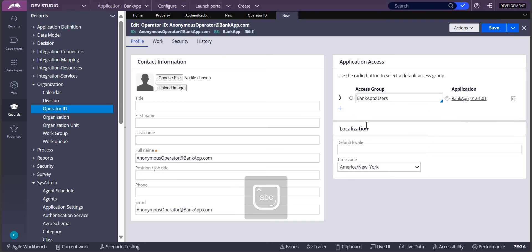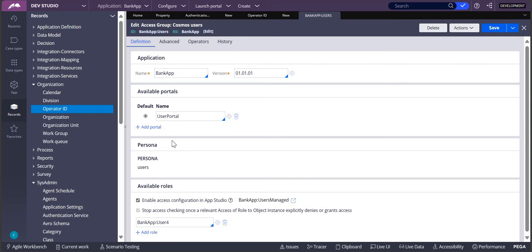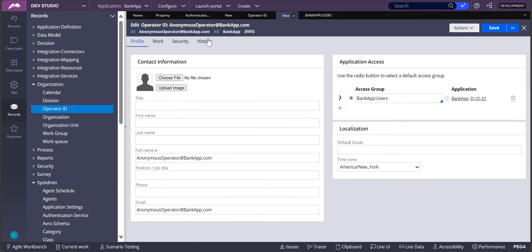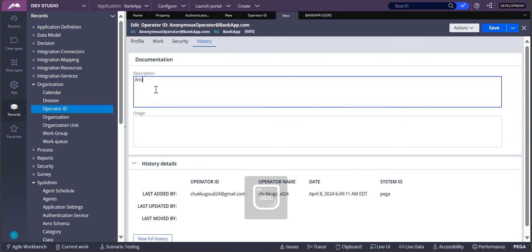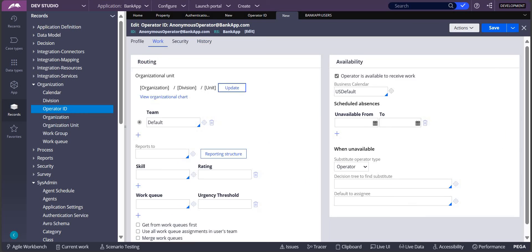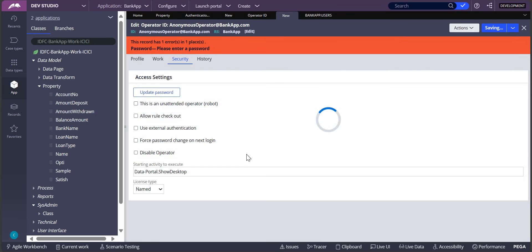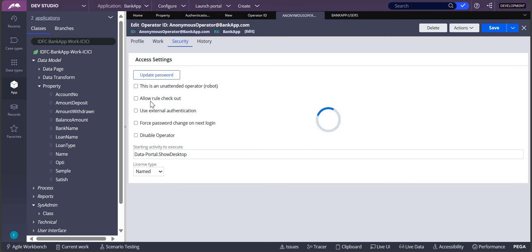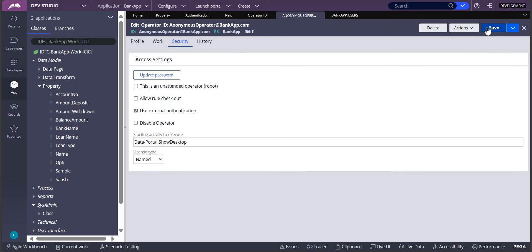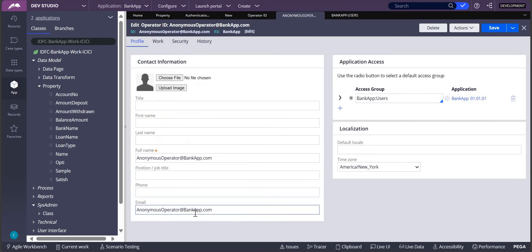As I said earlier, we need one access group for the anonymous user, so I am giving it as bank app users. If I open bank app users, it will not have any other portals — it will have only user portal, with the role as bank app user only. This is how we create the anonymous operator. We will use this anonymous operator in our authentication service. This is an external operator, so for the model operator, let's select 'use external authentication' and save it.